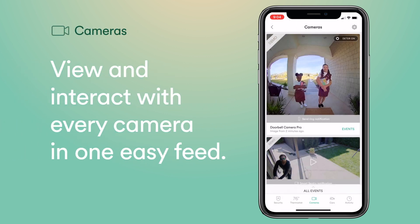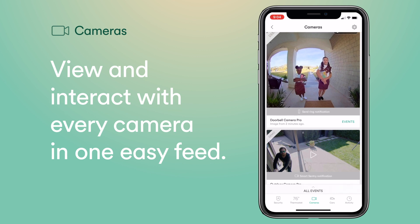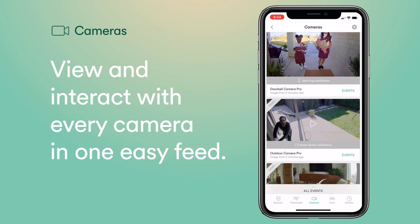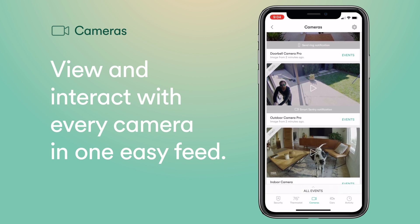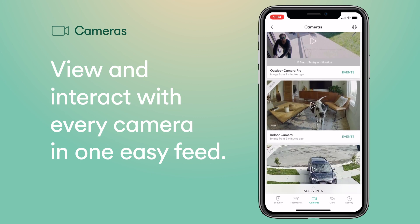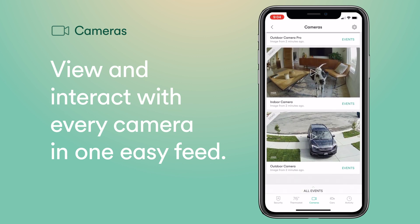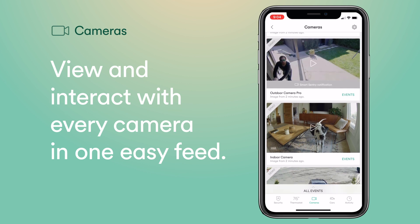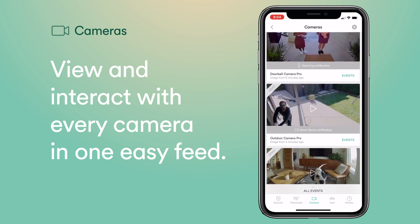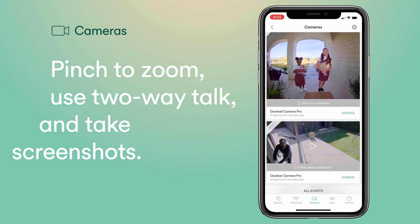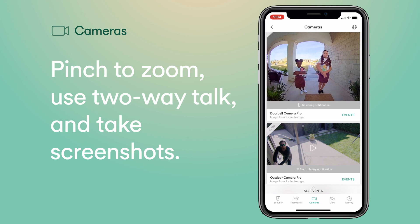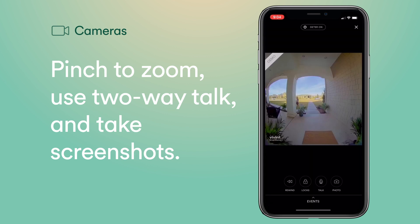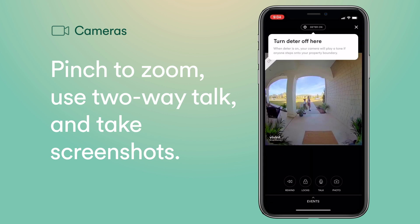The Cameras tab is where you can view live and recorded video feeds from all your cameras, including the Doorbell Camera Pro, Outdoor Camera Pro, and Indoor Camera. Tap any video to view the feed, pinch to zoom, use two-way talk, and take screenshots.